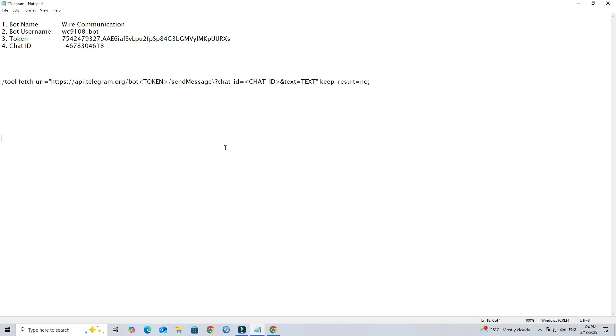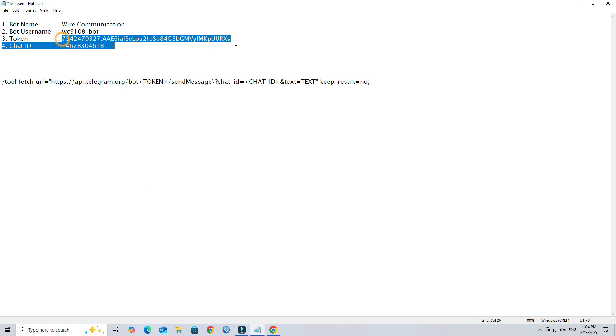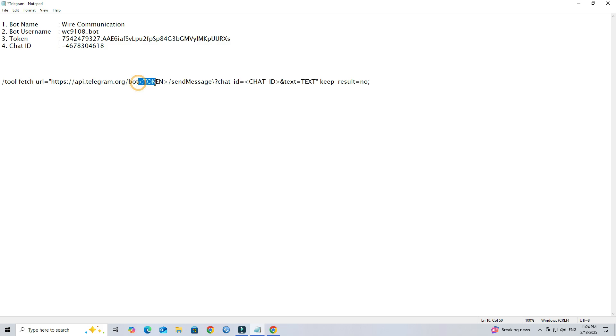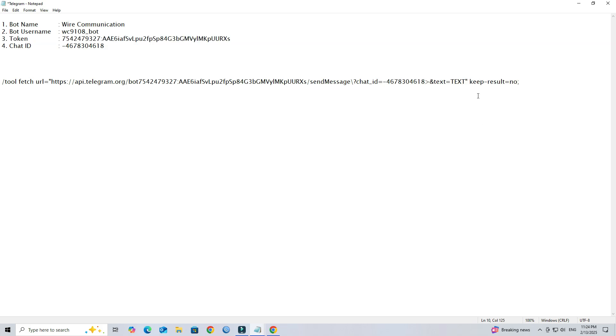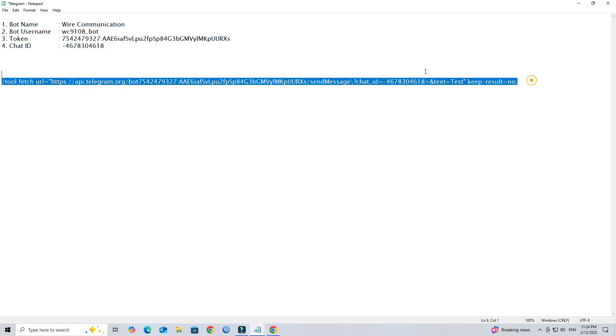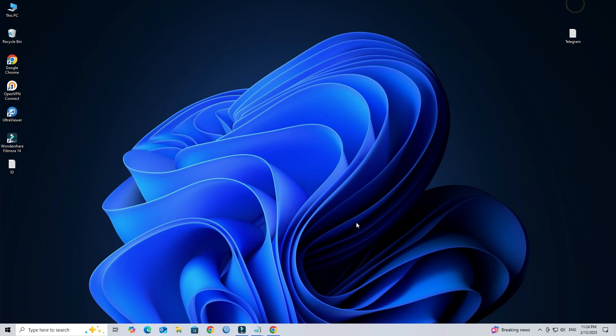Next, insert the bot token and chat ID into the Mikrotik script. After creating the script, run it in the Mikrotik terminal to verify.